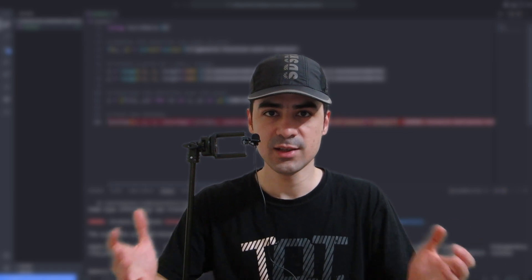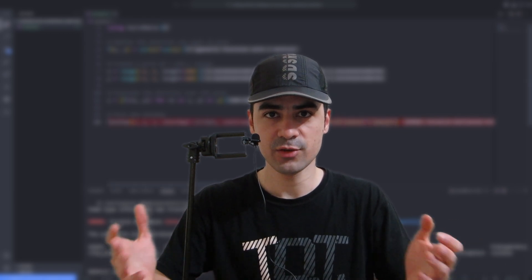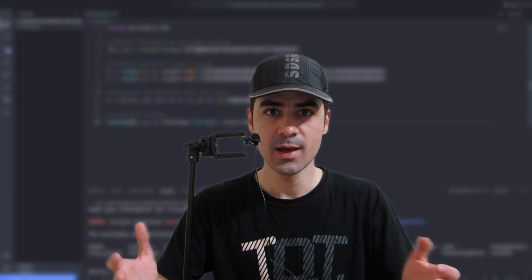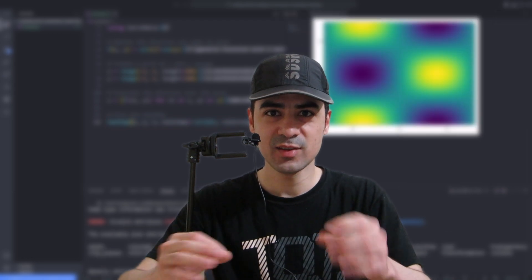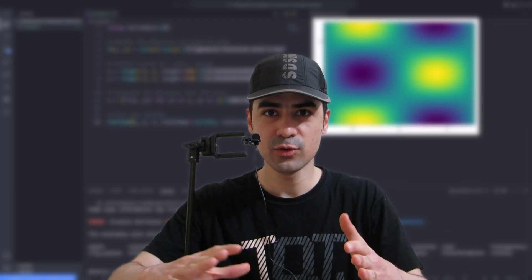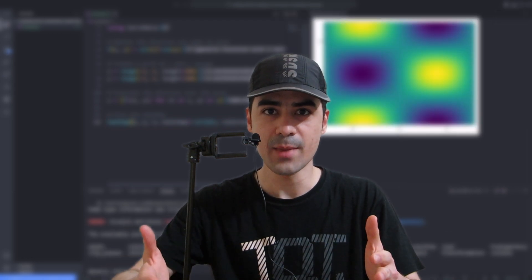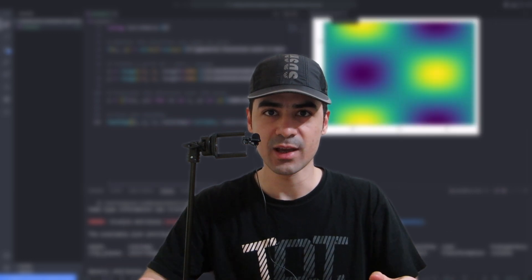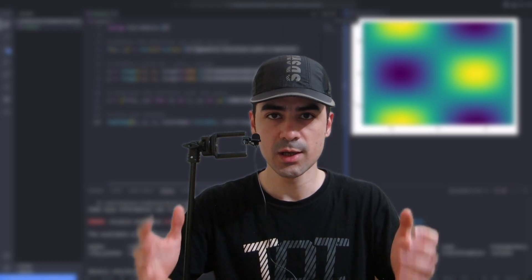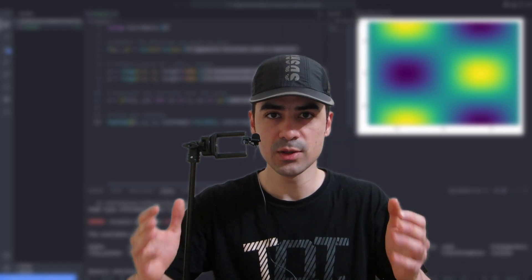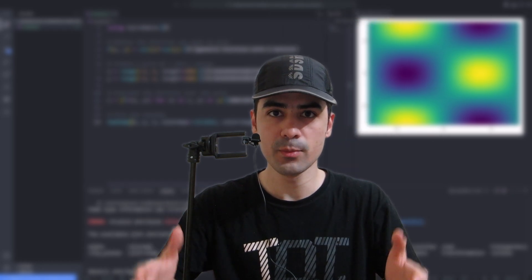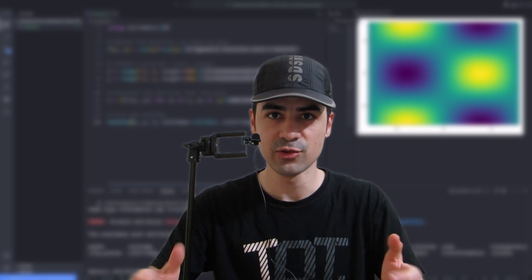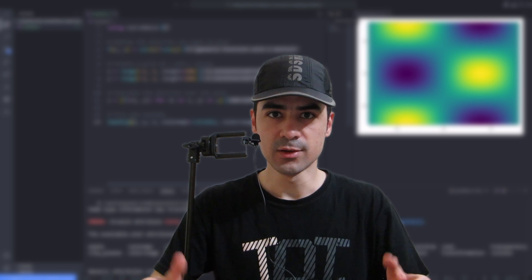We'll cover basic heatmap creation, customizing colors, adding labels, and some tips for switching from Plots.jl to CairoMackey.jl package. By the end of this video, you will be able to create beautiful, informative heatmaps using both packages. Let's dive in.